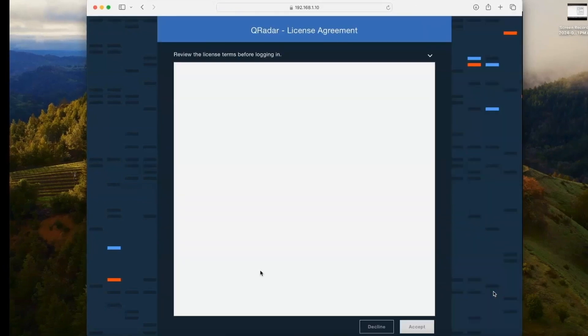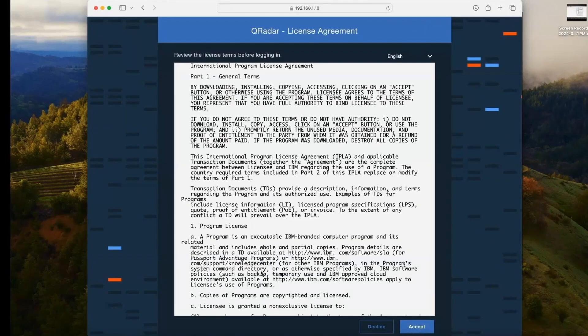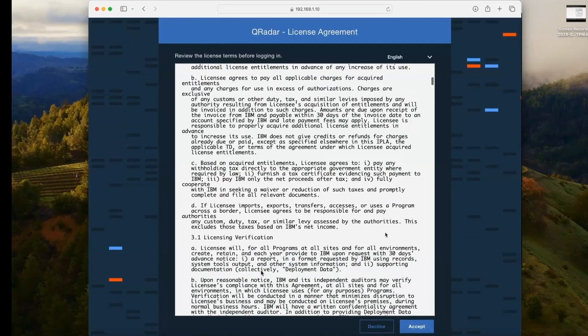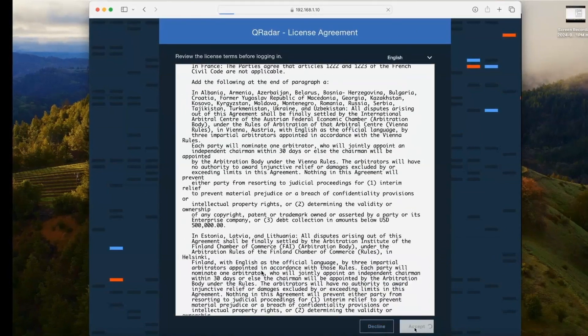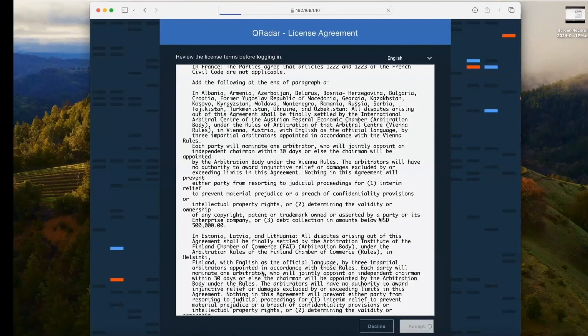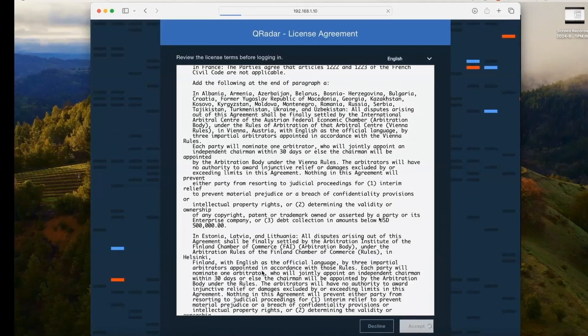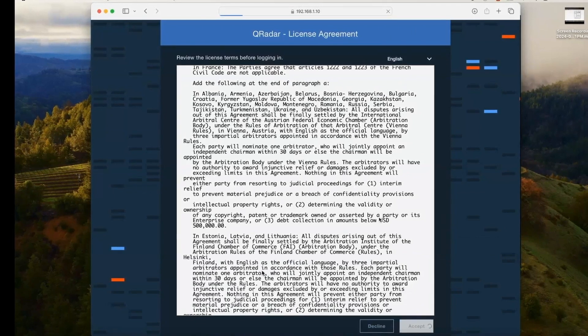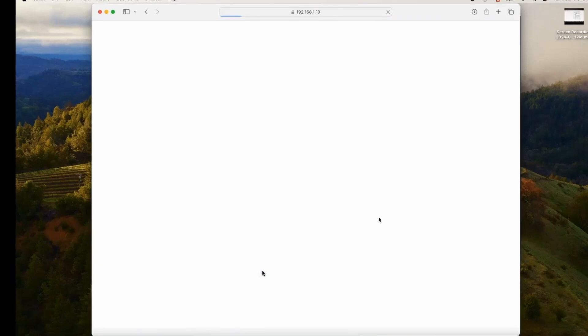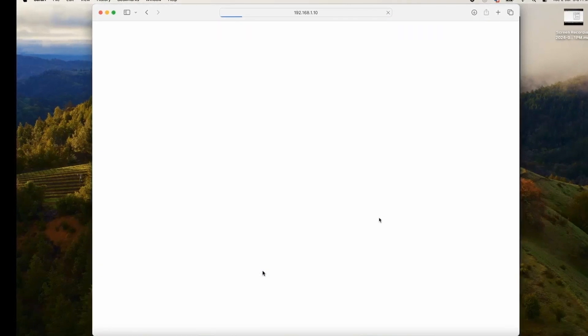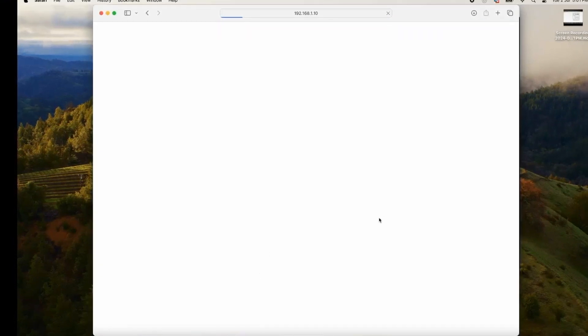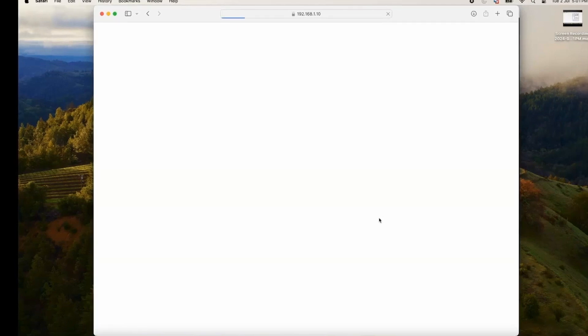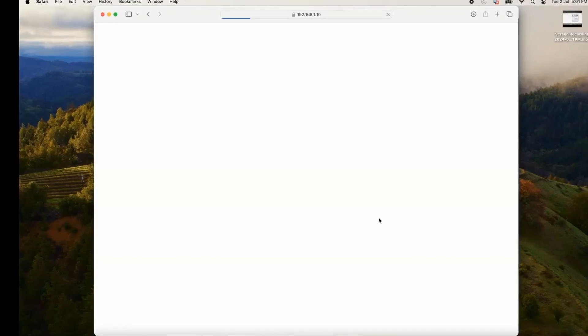First it will ask the license agreement. Either you can scroll through it, read it, or you can skip it by just accepting it. It will take some time to load.